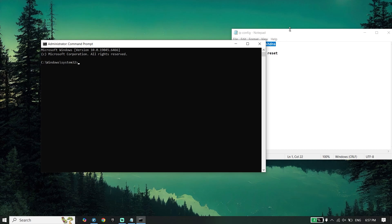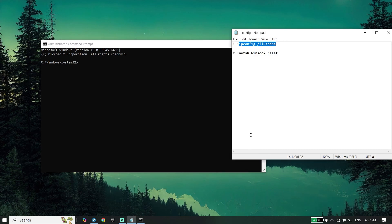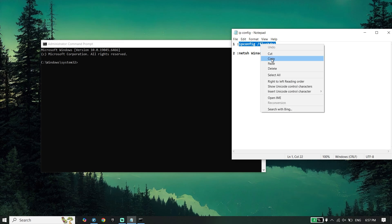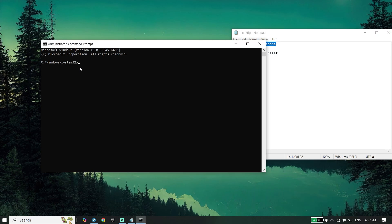Now check the video description. I've dropped the commands in the description. Copy the first command, then go back to the Command Prompt. Right click your mouse to paste it, or press Ctrl+V, then press Enter.